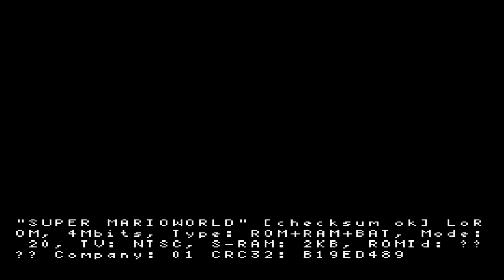And now we are playing Super Mario World for Super Nintendo at 480i resolution. Pretty cool, huh?